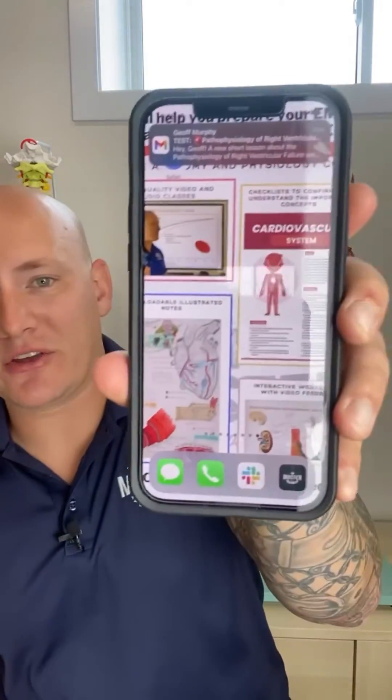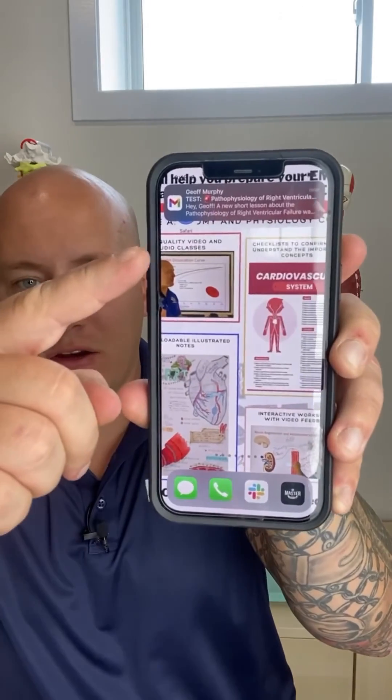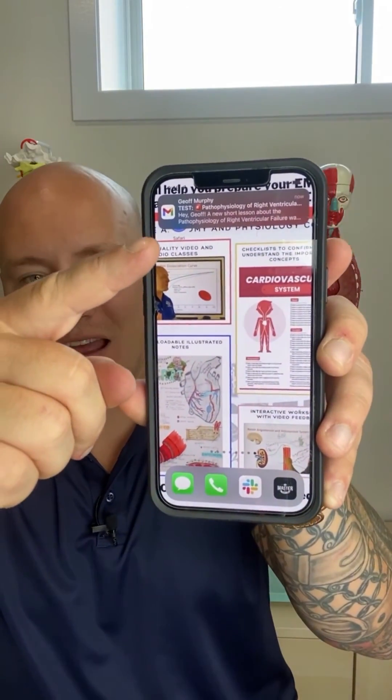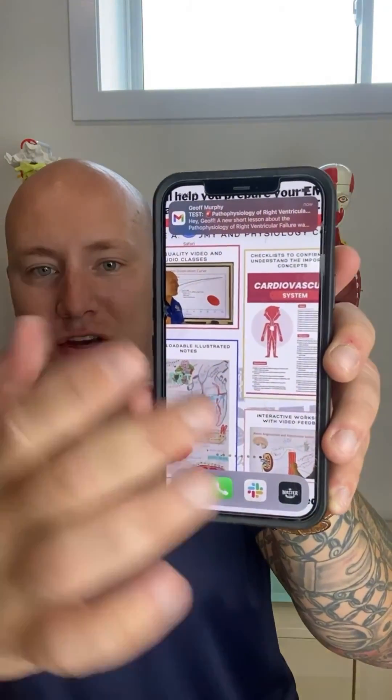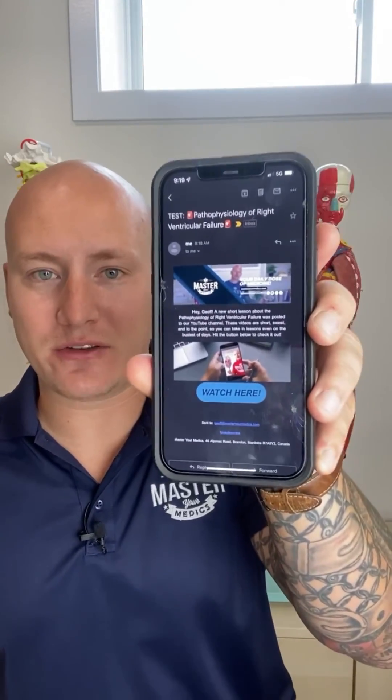If you love our short videos and you're worried that you're going to miss some of them, don't worry — we're going to send them straight to your email. All you need to do is hit the link in the bio and we're going to send all of our daily videos straight to your email so you can get your daily dose of medicine. Hit the link in our bio and sign up right now.